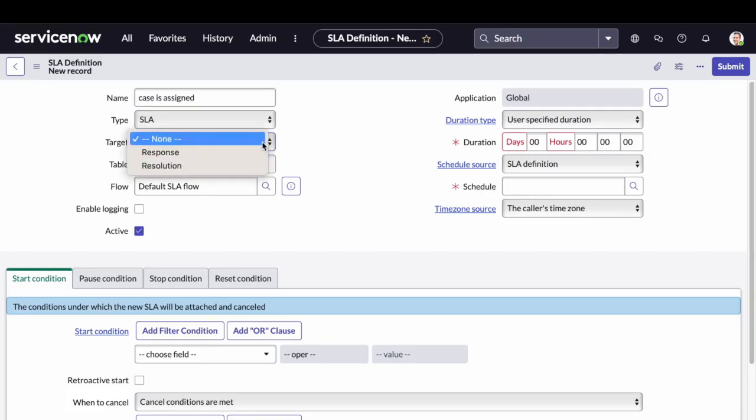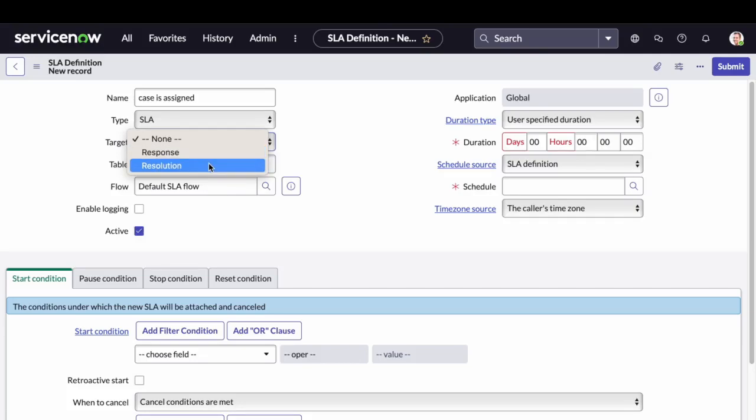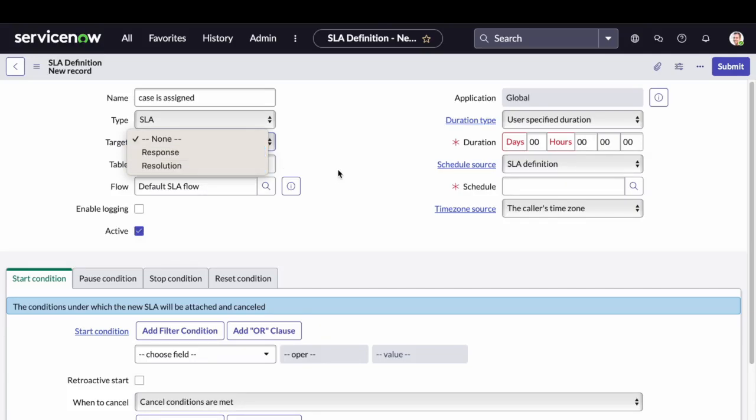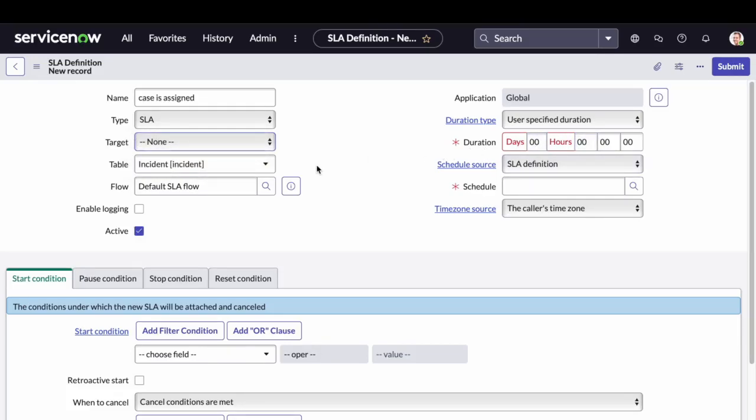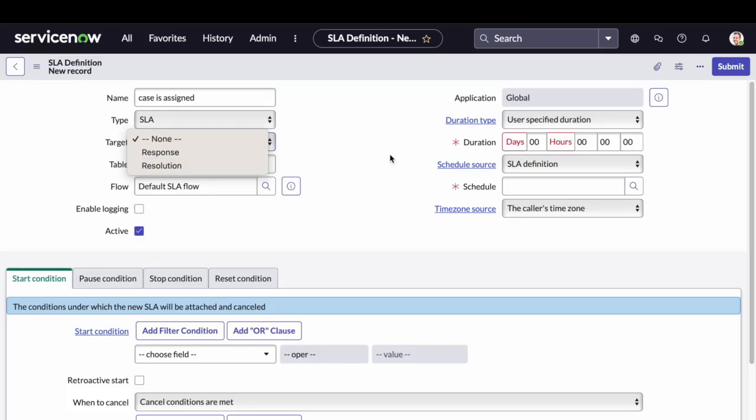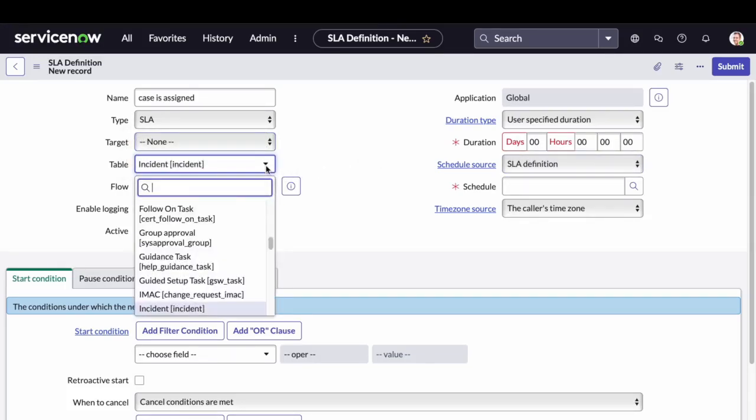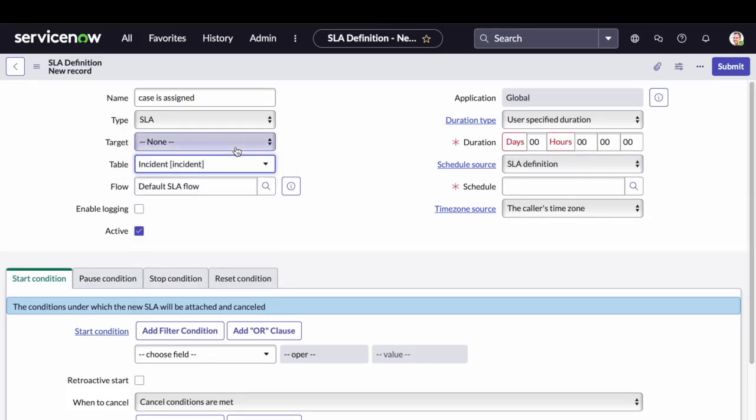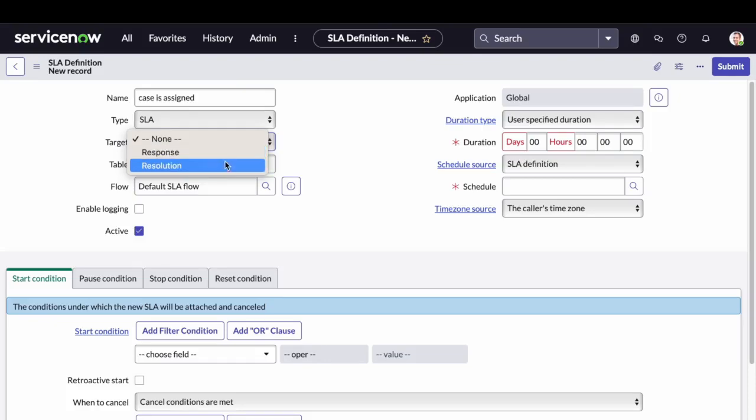ServiceNow gives you an option to select whether the SLA is a response SLA or resolution SLA. Response SLA basically means that in the given amount of time, and resolution SLA basically means that at the given time, this case should be resolved. So for the demo purpose, let's choose this as a resolution SLA.